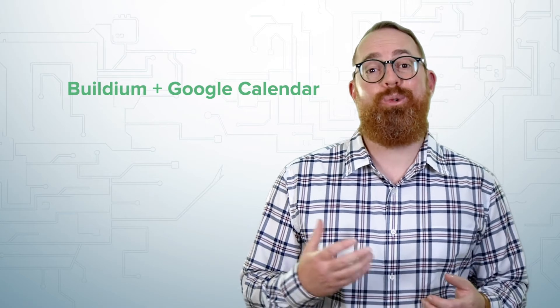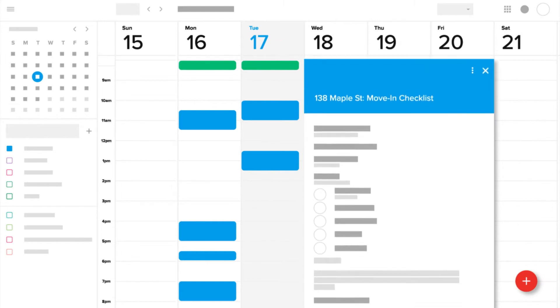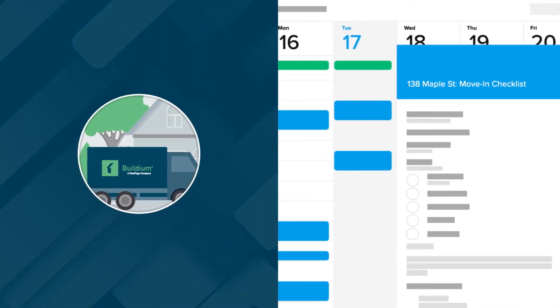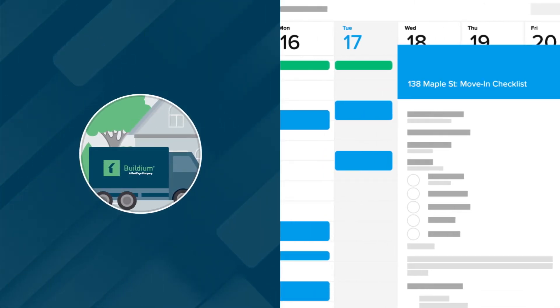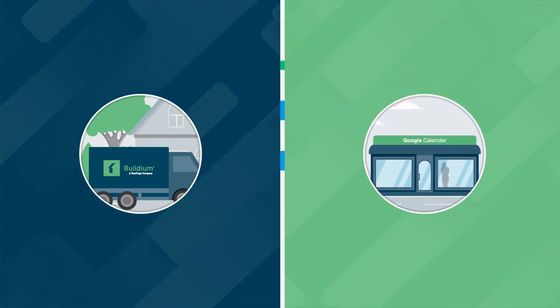Now, let's look at an example of how you could use an OpenAPI with a custom integration between Buildium and Google Calendar. Say your goal is to create events in Google Calendar for different tasks whenever a new lease is signed. On one side, we have the Buildium API and system — the courier and the warehouse — and on the other side, the Google Calendar API and system.